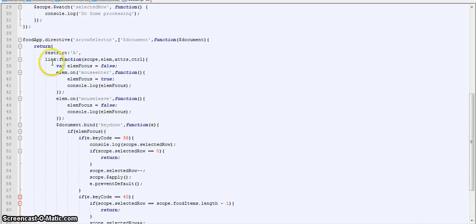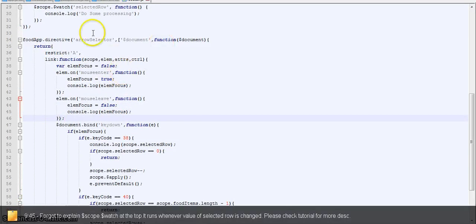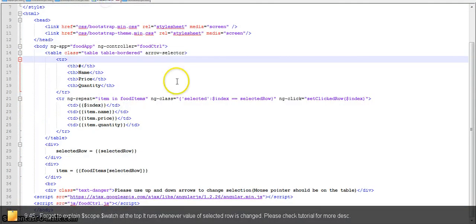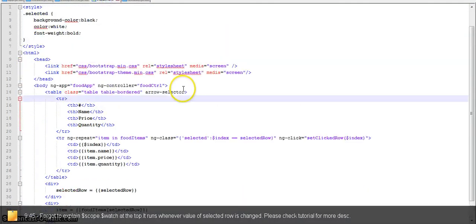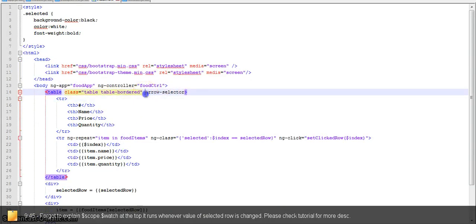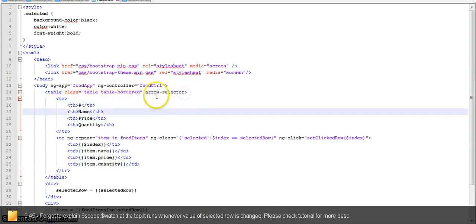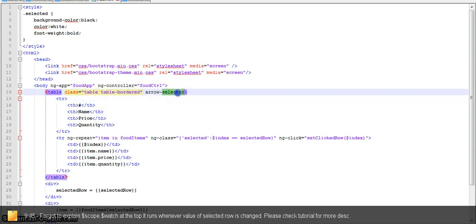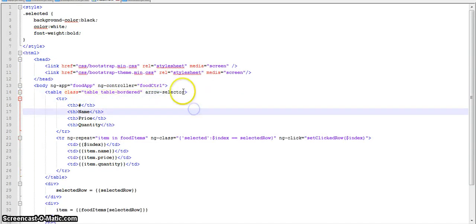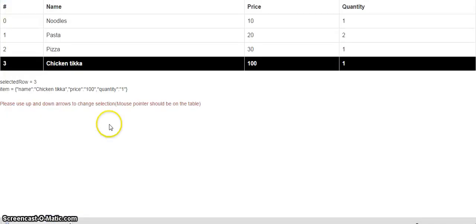So this was our arrow selector directive. The usage for this in HTML is very simple. You just have to add an attribute to your element, arrow-selector, and that's it. You are ready to use.